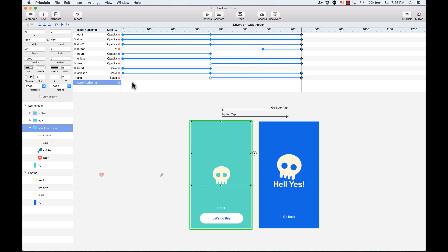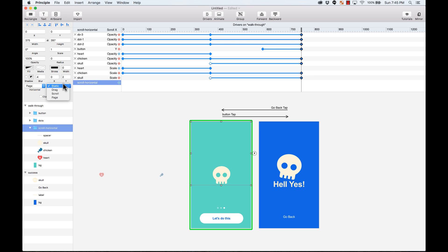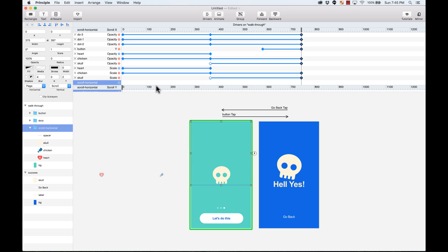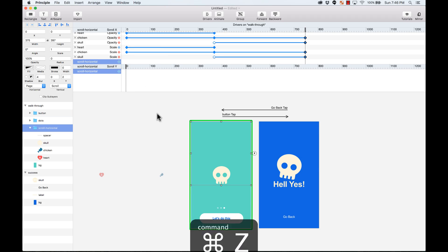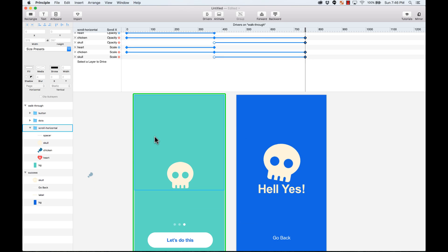Obviously you can go a little bit crazier — if you were to add a vertical draggable, like page scrolling, to this element, then you will be able to add more drivers to it depending on the Y position of the element. But that's for you to test out and go crazy with the drivers and also with the page scrolling.